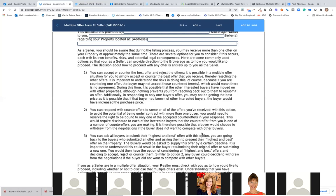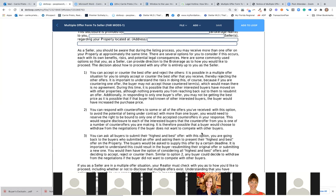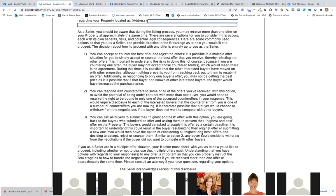As a seller, you should be aware that during the listing process you may receive more than one offer on your property at approximately the same time — i.e., multiple offers. There are several options for you to consider if this occurs, each with its own benefits, risks, and potential legal consequences. The decision about how to proceed with any offer is entirely up to you, the seller. Why is this good? Because if a seller comes back later saying 'you led me to pick the wrong offer,' and you had this disclosure already given — who's covered?